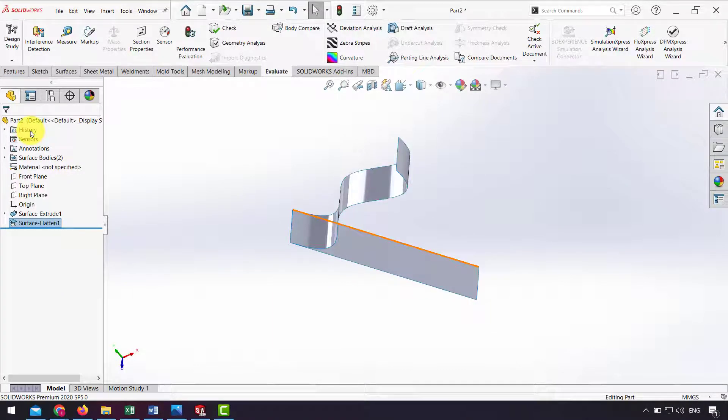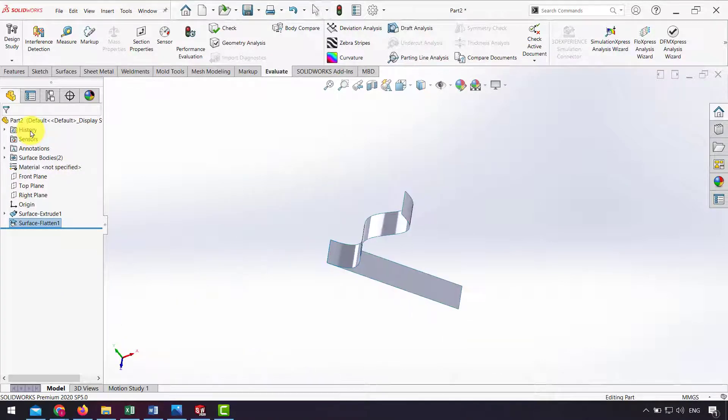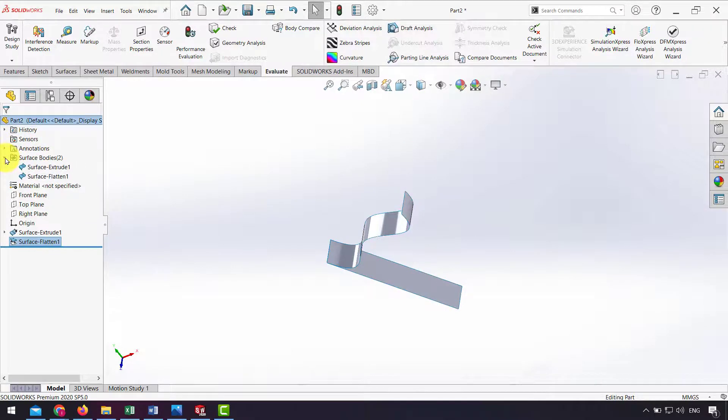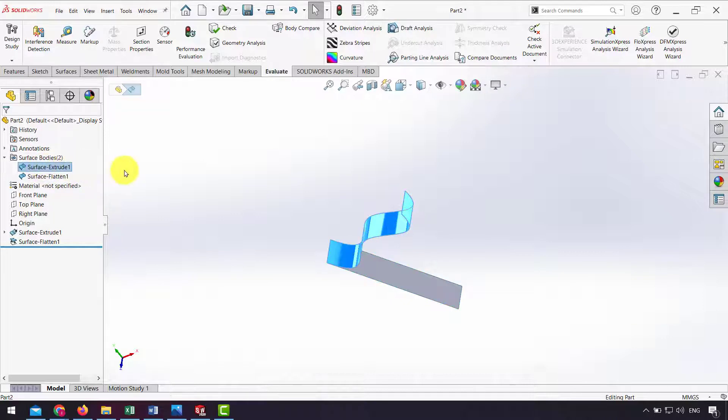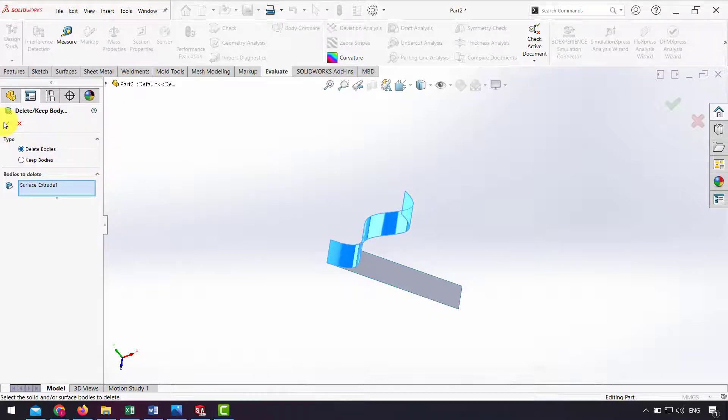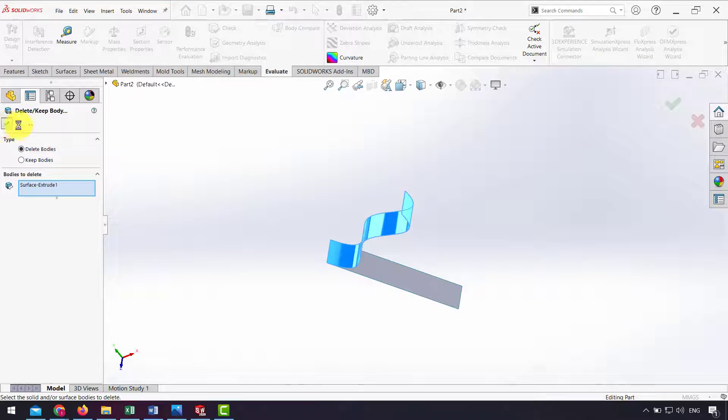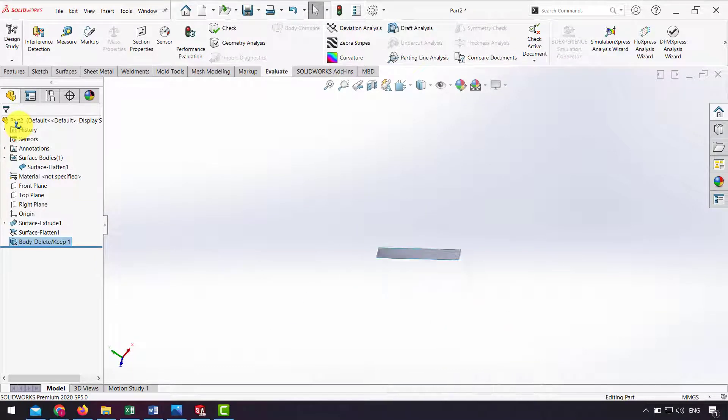Also we can delete the original surface from the surface body to have only the flat surface. On the surface body folder I right-click Surface Extrude and click Delete, then Delete and Keep Body. I select Delete Body and click OK, and now I only have the flat surface.